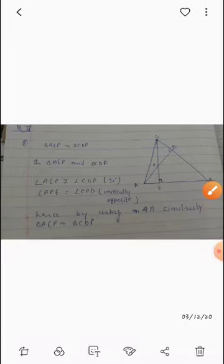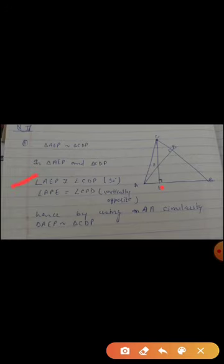In triangle AEP, angle AEP is equal to angle CDP — these two angles are 90 degrees. And angle APE and angle CPD are vertically opposite angles, so they are equal. Since two angles are equal, the third angle is also equal. So by Angle-Angle-Angle similarity criteria, triangle AEP is similar to triangle CDP. Hence it is proved.